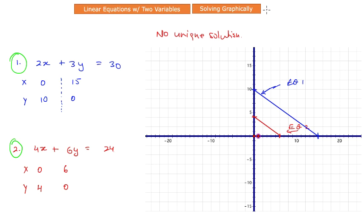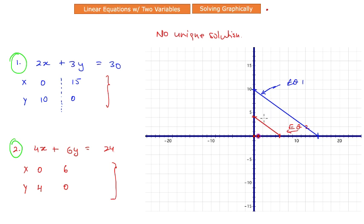The bottom line from these two examples: to find a unique solution to a pair of linear equations graphically, draw both equations using ordered pairs of values, then look for an intersection point. If there is an intersection point, a unique solution exists. If there is no intersection point, there is no unique solution. This is how you solve a system of linear equations using the graphical method.